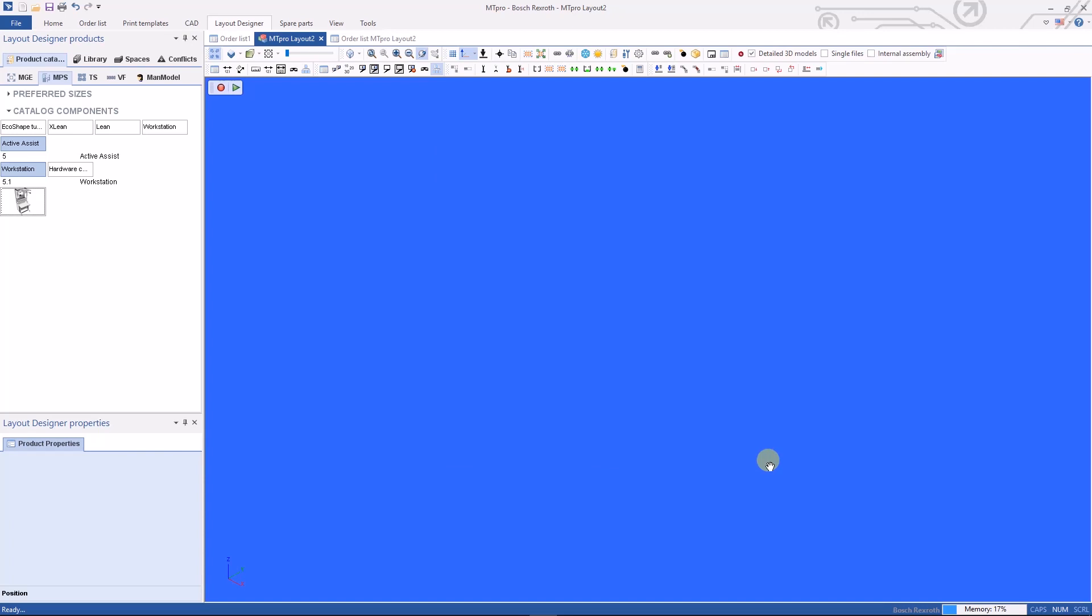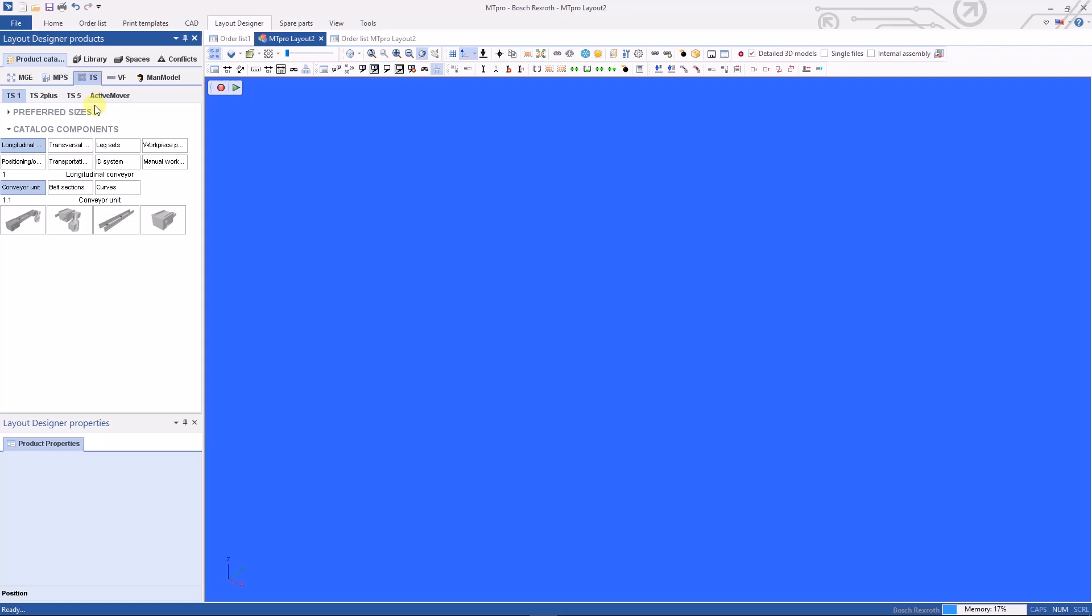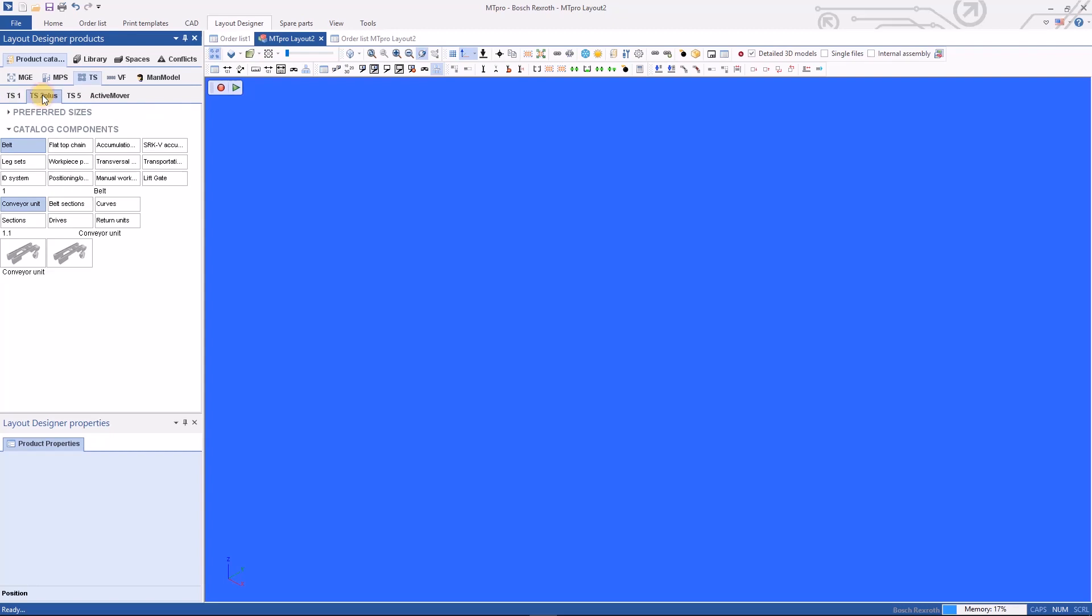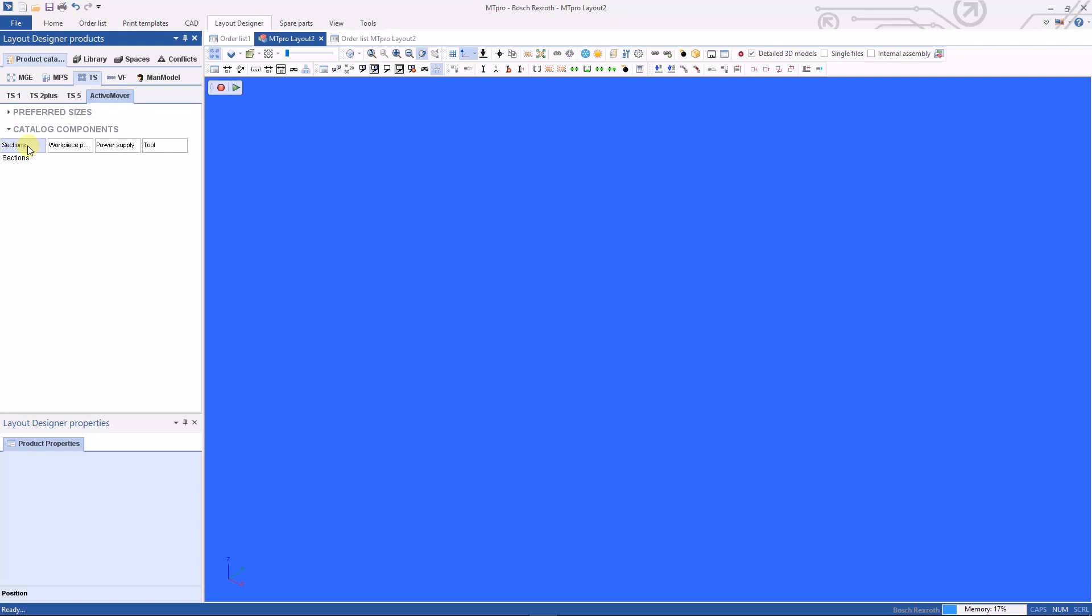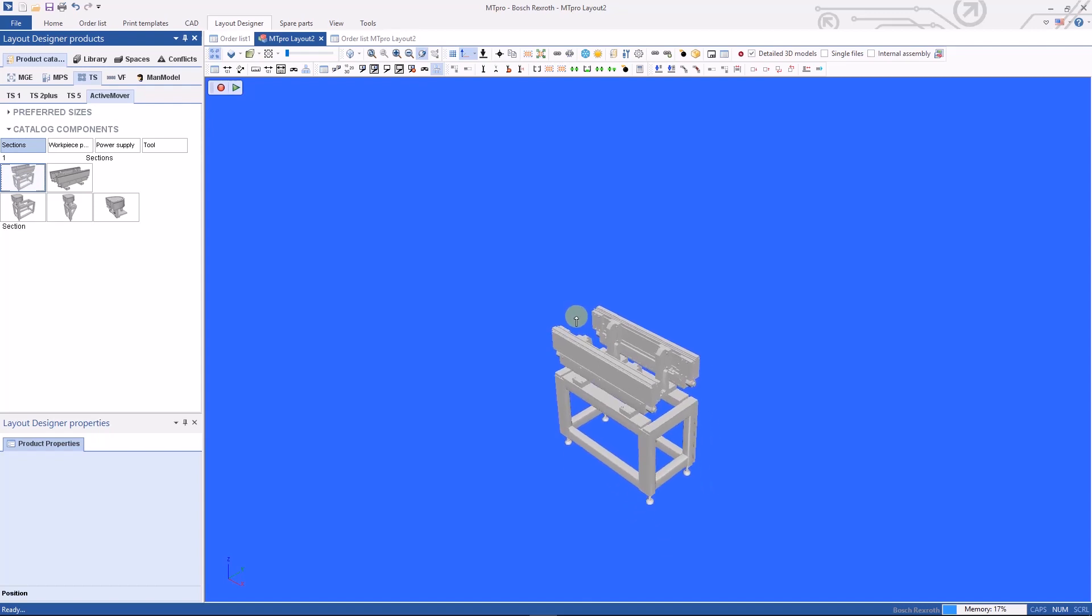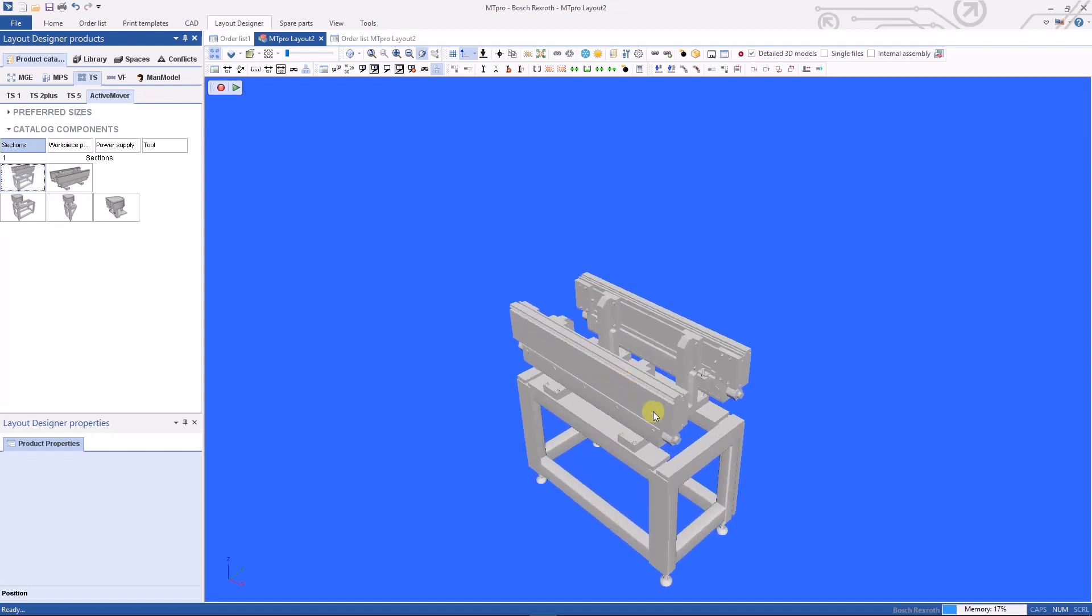Next, we're going to take a look at our TS tab. This is where you'll find our TS conveyors, starting with our TS1, which is for loads up to 3 kg. Our TS2+, which is for loads up to 240 kg. And we transition over to our TS5, where we can have loads up to 400 kg. And the last tab under TS is our active mover. Our active mover is a specialized conveyor that uses magnetic motors to move pallets around a racetrack type system.